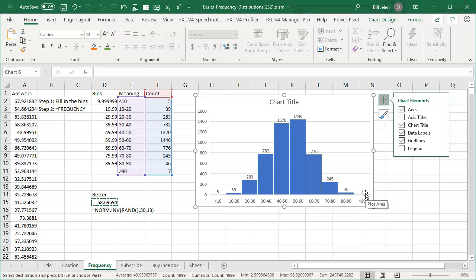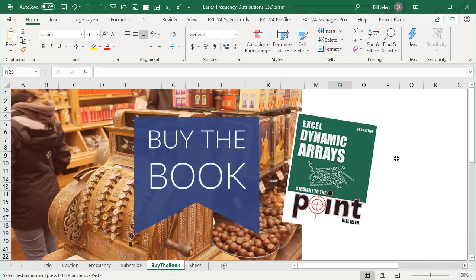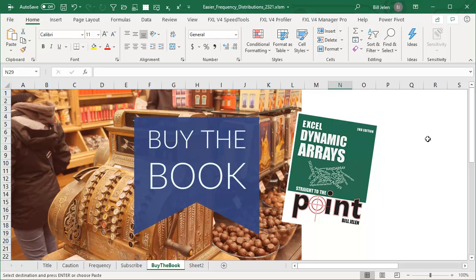So great improvement now that we have dynamic arrays. Frequency used to be really, really hard because you had to select the right number of cells and you have to remember control shift enter. All of that goes away. If you like this tip, please subscribe and ring that bell. Feel free to post any questions or comments down in the comments below. My book on Excel dynamic arrays, just $3 for the ebook, click that I in the top right hand corner. I want to thank you for stopping by. We'll see you next time for another netcast from MrExcel.